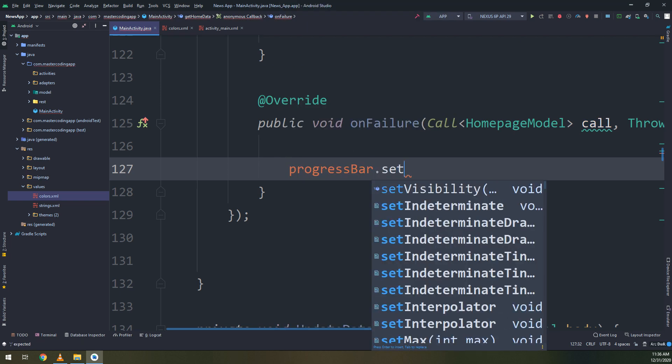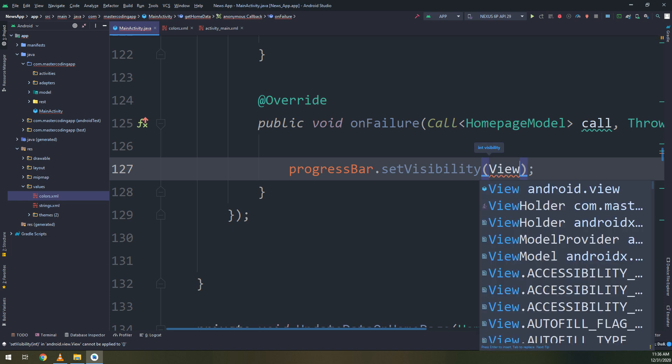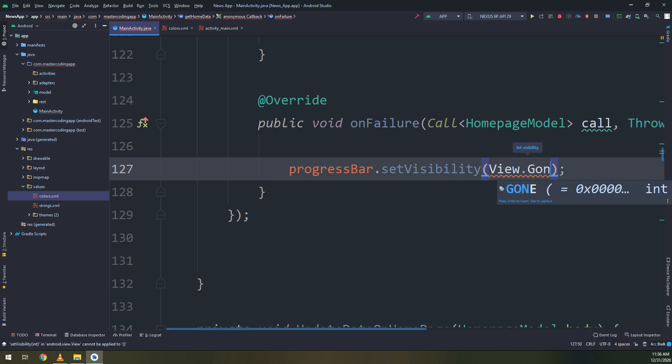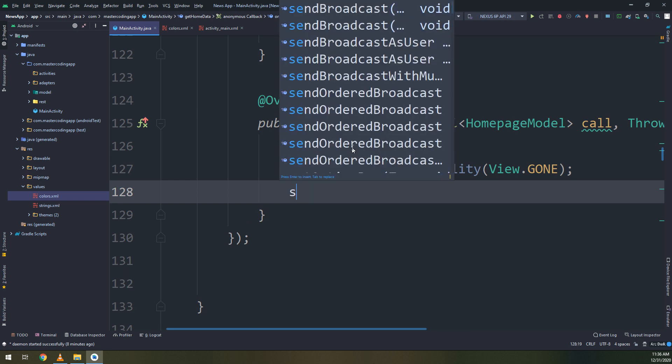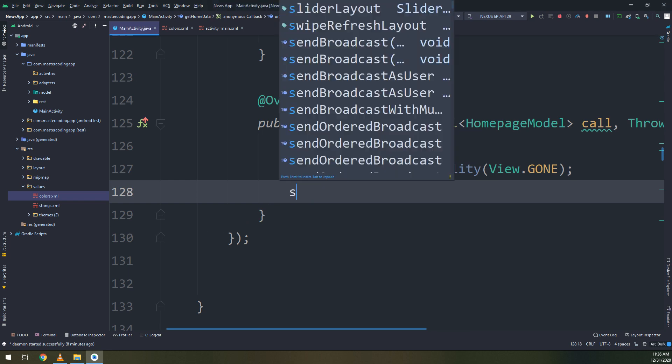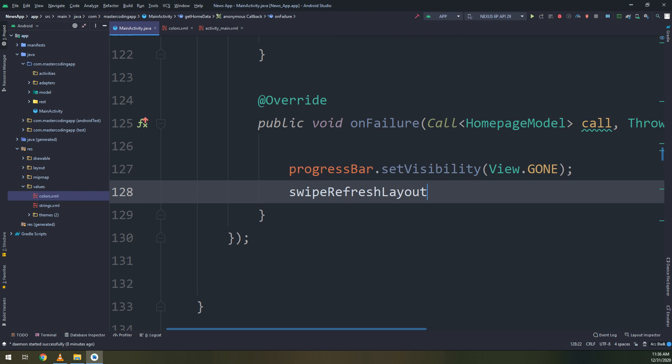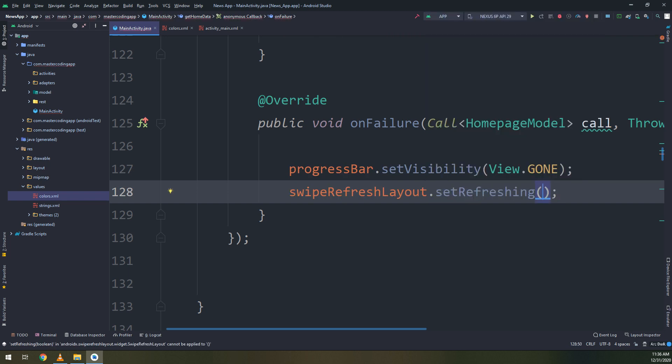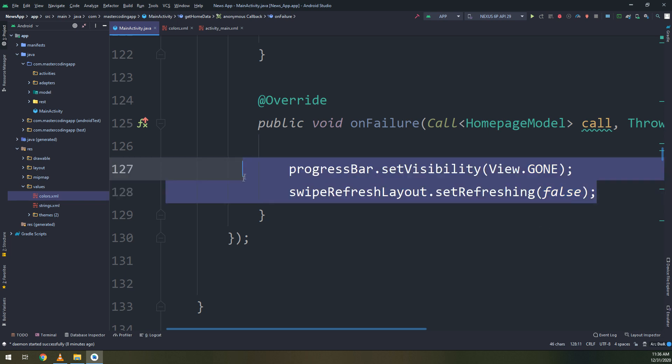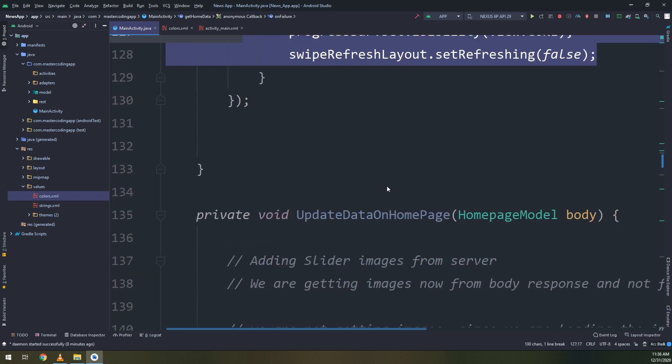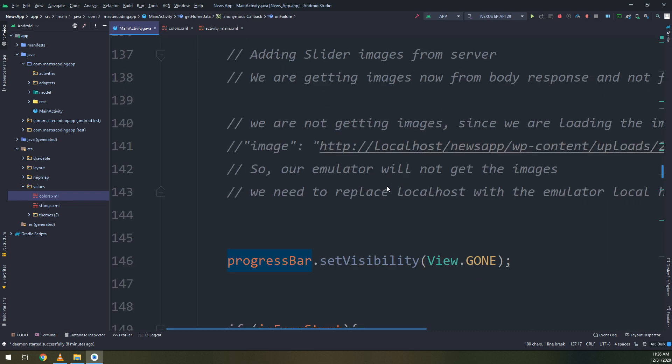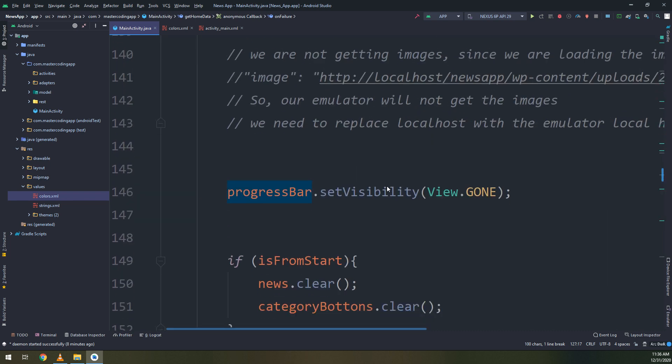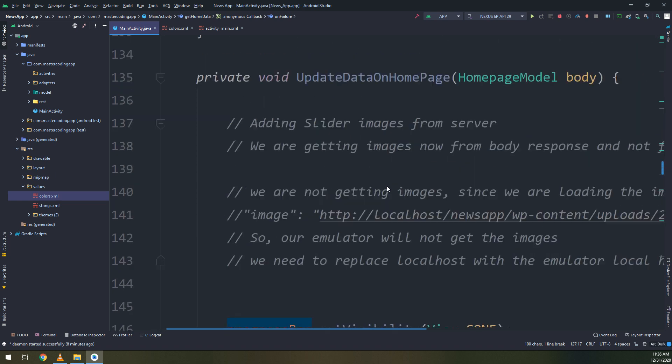I will create progress bar that set visibility to gone. Now set, I'm here SwipeRefreshLayout.setRefreshing to false. We are disabling the refreshing characteristics in the failure of getting the data. So on update data, I will go and make it the same.